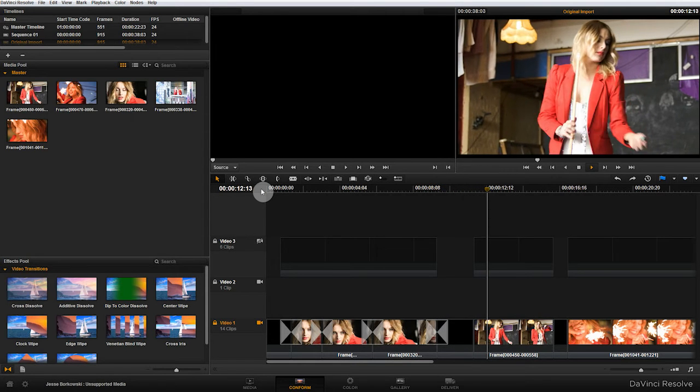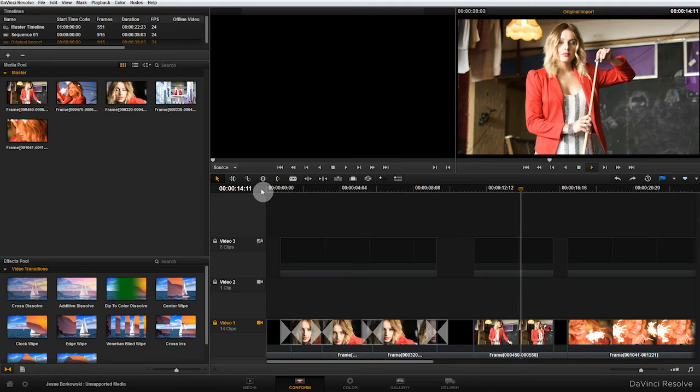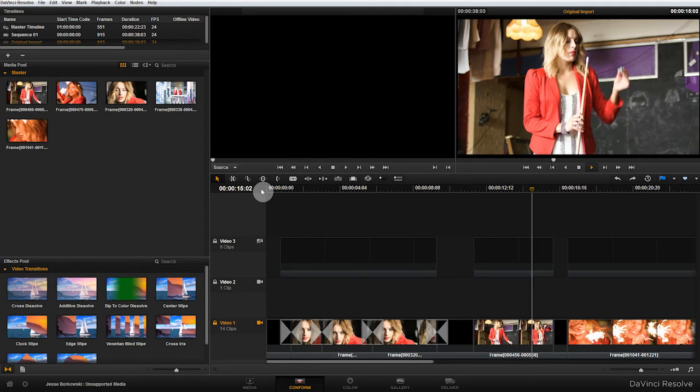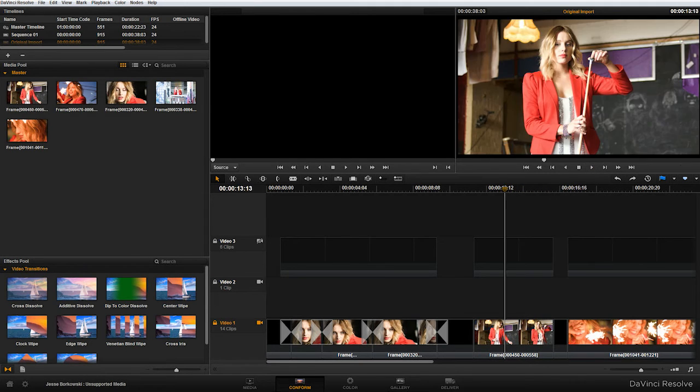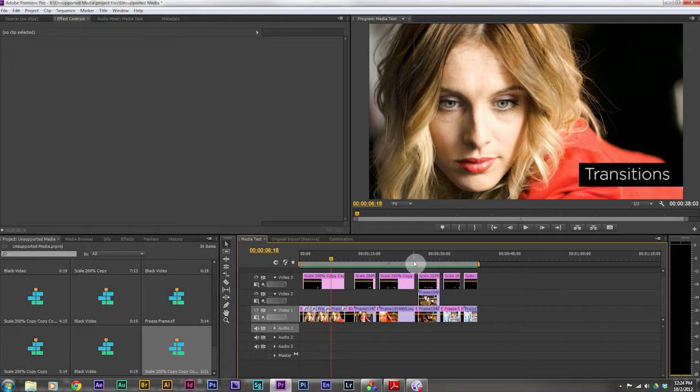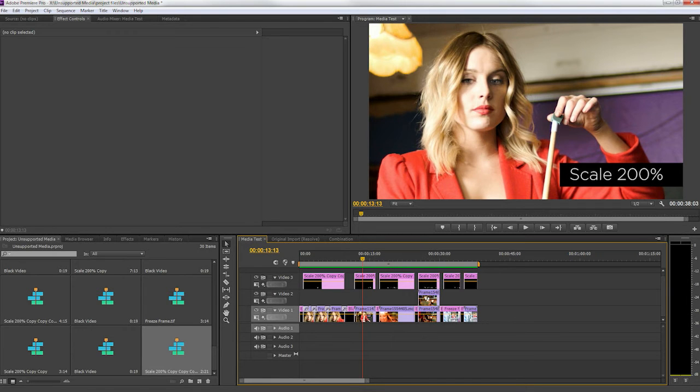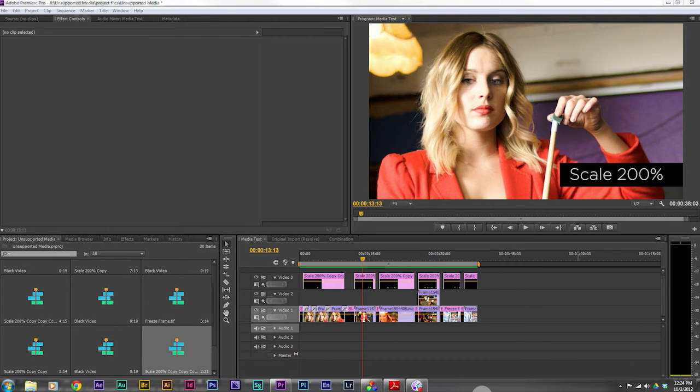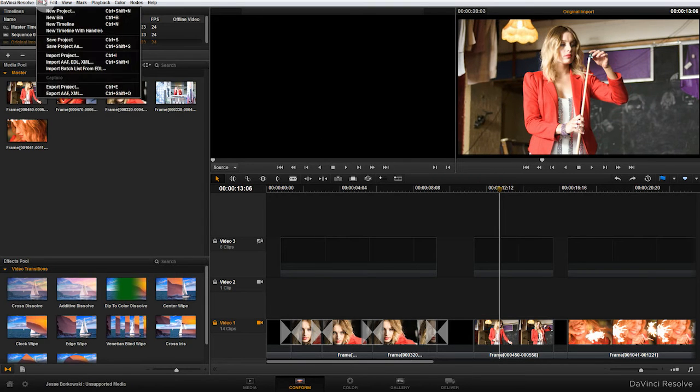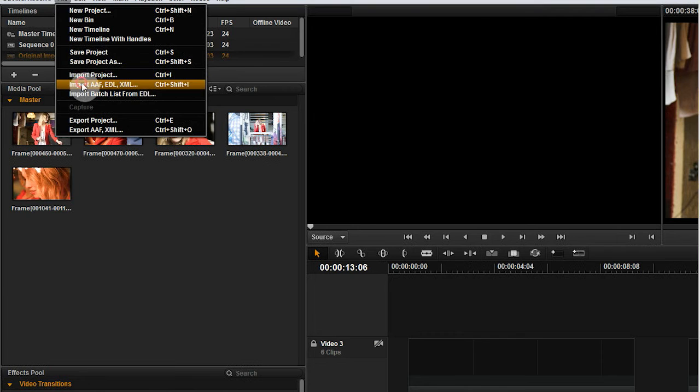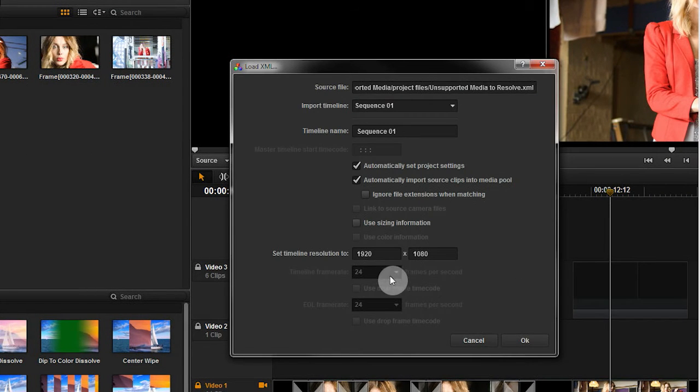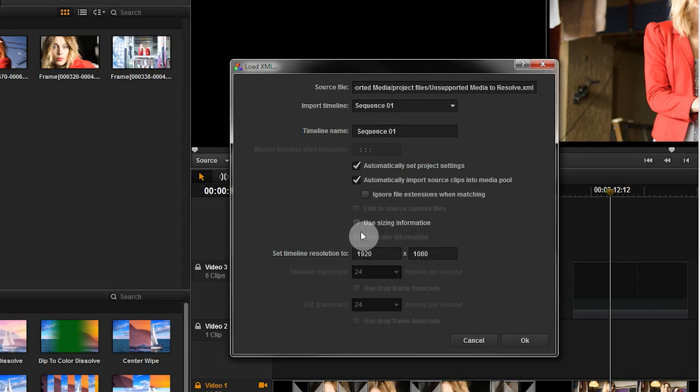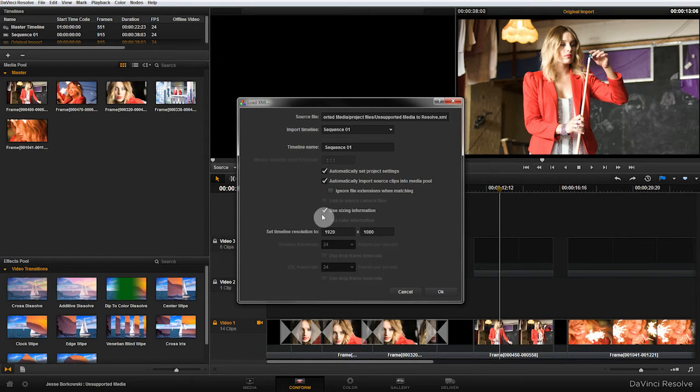The second clip which was at 200 percent, you'll notice that doesn't look quite right. If we go back to Premiere and take a look at the clip you'll notice that in fact it did not come across. Now the reason that happened is not because it's not supported, it's because when you import the XML you need to remember to check this box which is use sizing information.